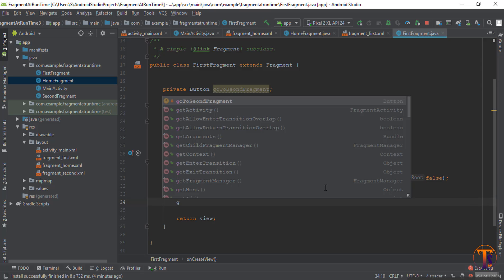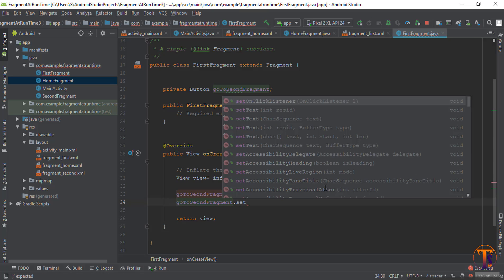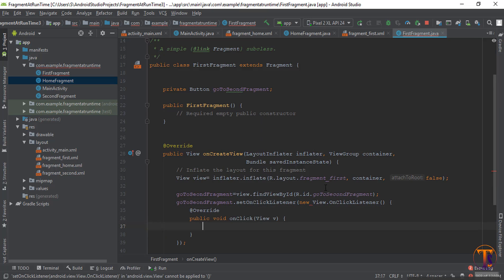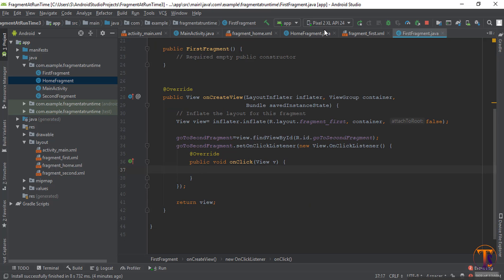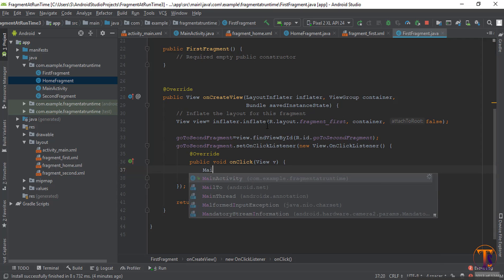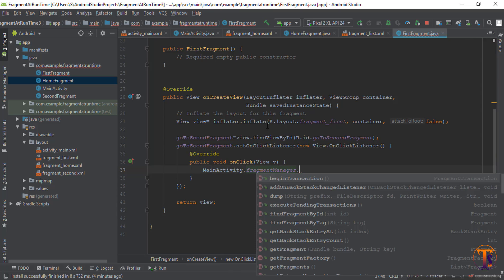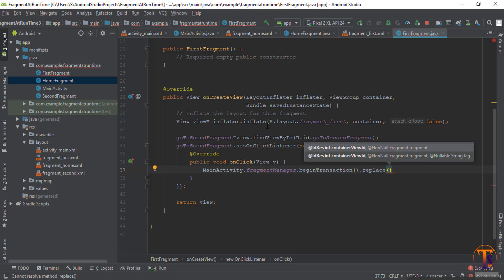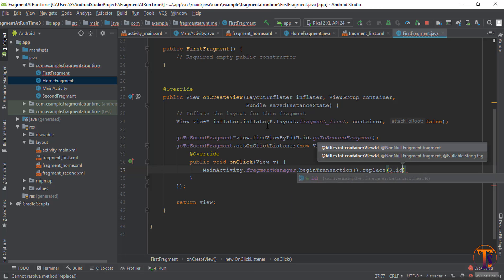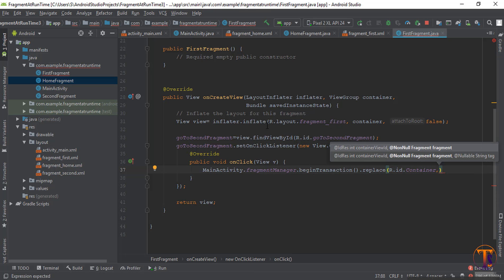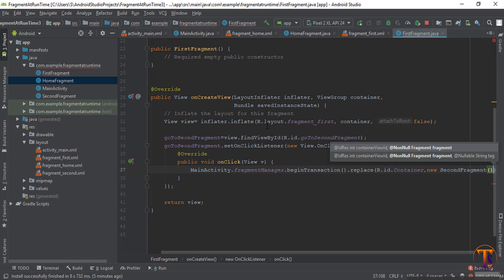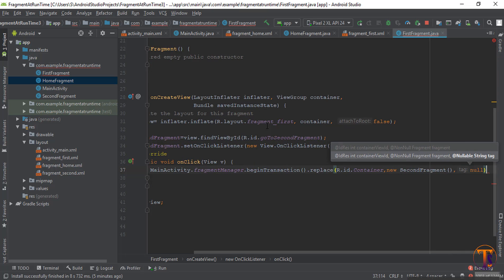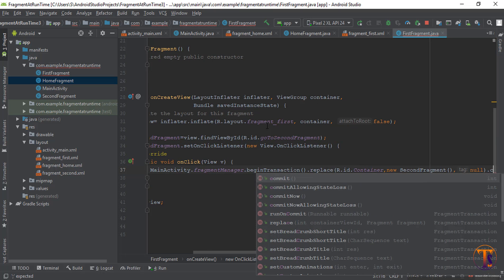Now set an OnClickListener on the second fragment's button — new OnClickListener. Use the same method: MainActivity.fragmentManager.beginTransaction().replace(). First parameter is R.id.container, second parameter is new SecondFragment(), and the third parameter tag is null. Then call .commit().